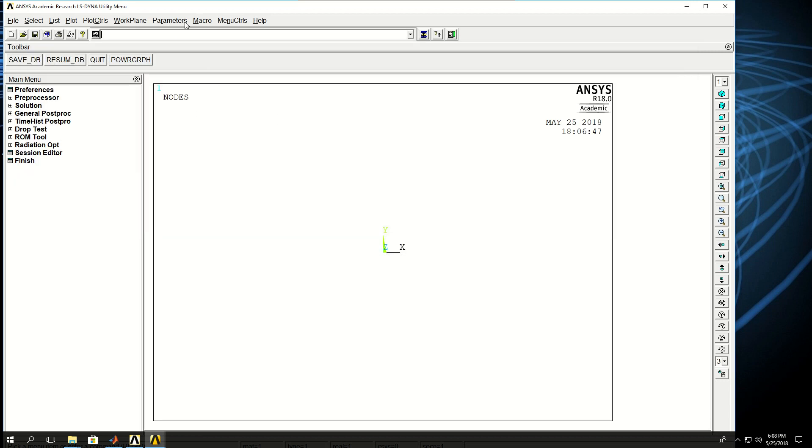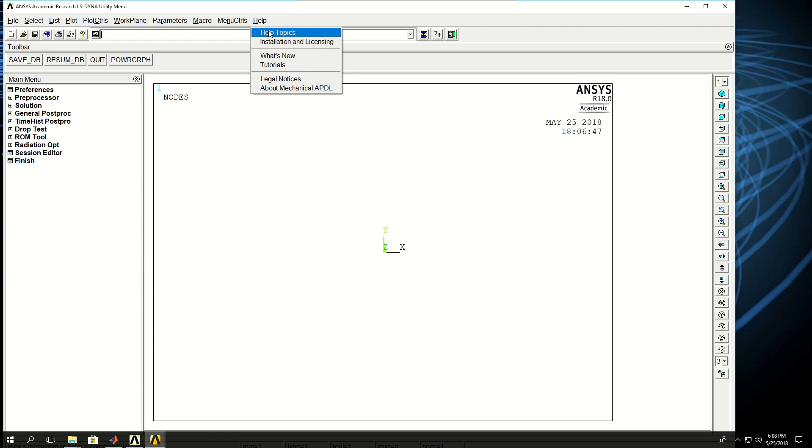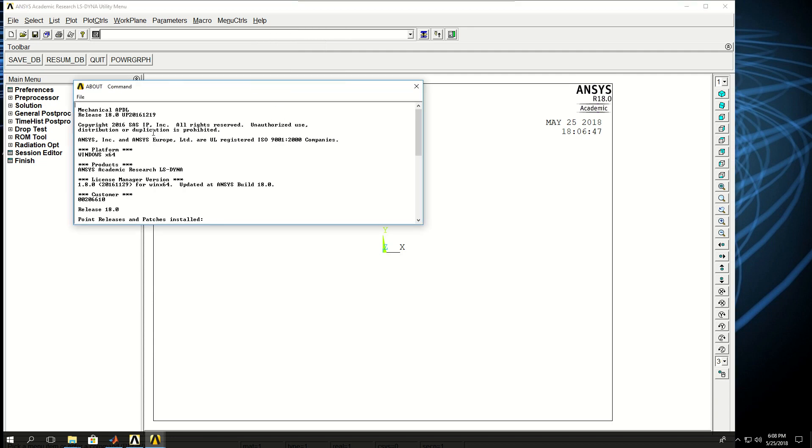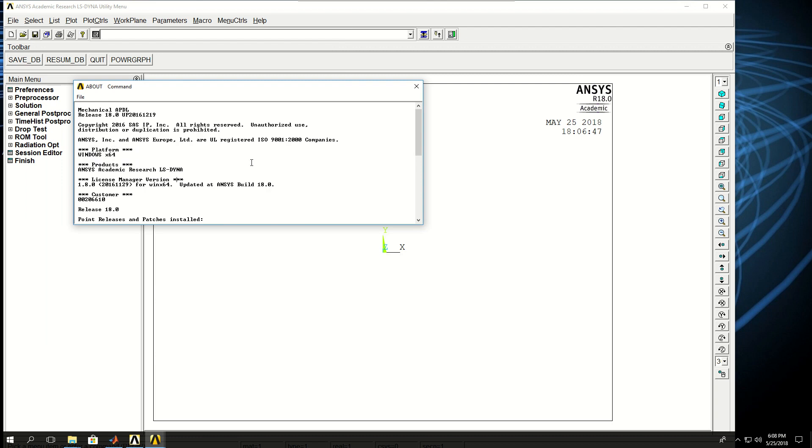And there are macros, menu controls that we won't come to very often, and there's the help - help topics which we'll refer to a lot throughout the course, and ANSYS or About Mechanical APDL which basically tells us the build, the version, and some more information about the software.